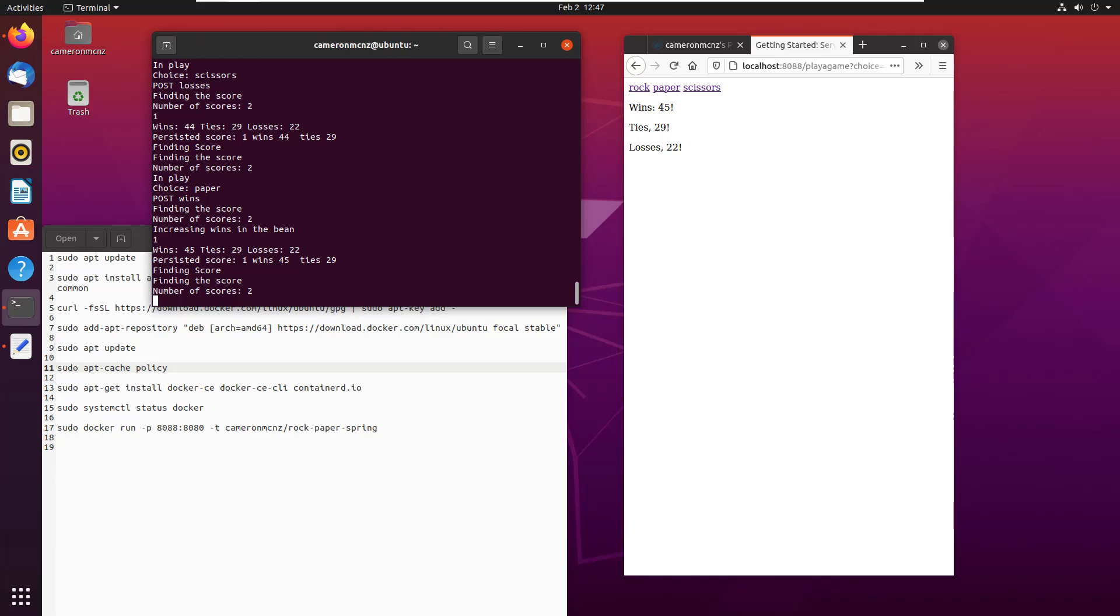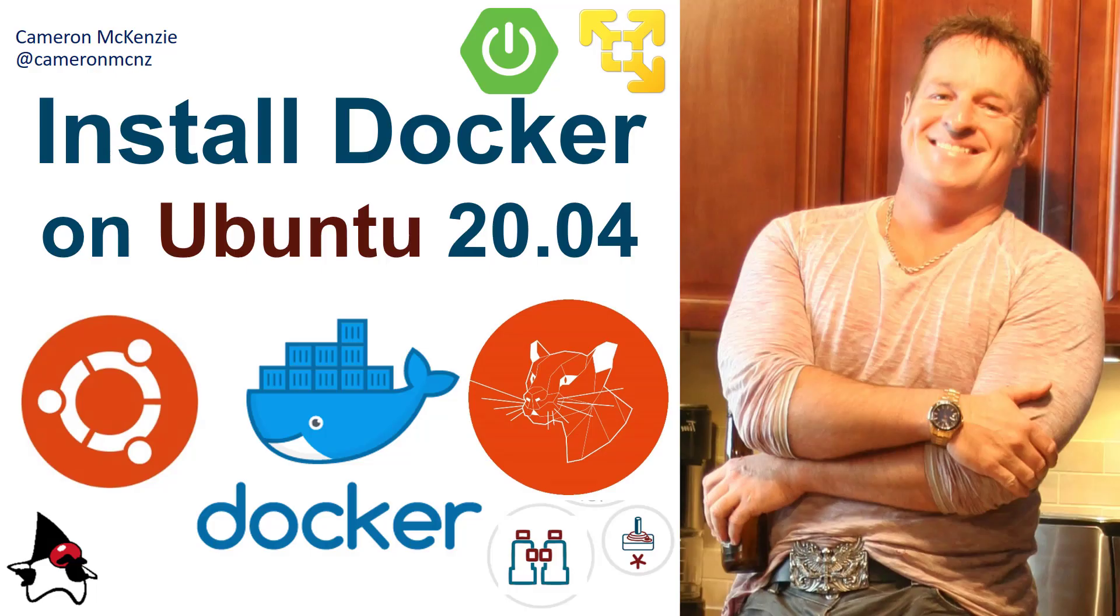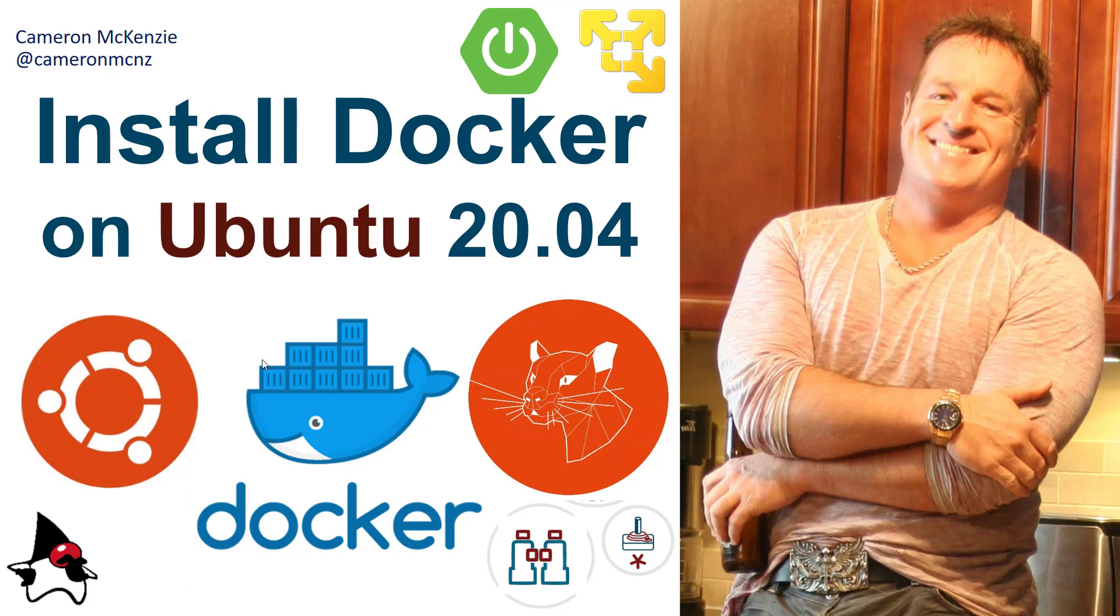And that's about it. That's how easy it is to install Docker on Ubuntu 20 and run a couple of containers from Docker Hub, including the Hello World and a beautiful little rock, paper, scissors done with Spring Boot. Now if you enjoyed that tutorial, why don't you head over to theserverside.com. I'm the editor in chief over there. We've got lots of great tutorials on Spring, Docker, DevOps, you name it. If you're interested in my personal antics, you can always follow me on Twitter at Cameron MCNZ and subscribe on the YouTube.